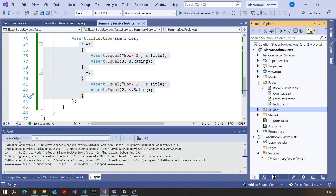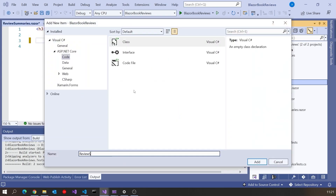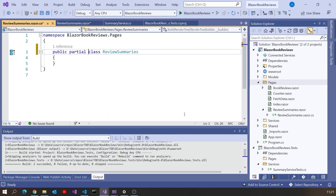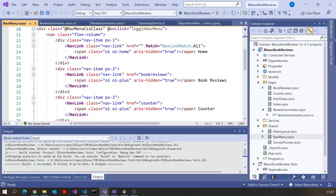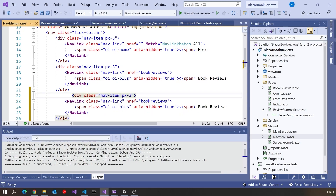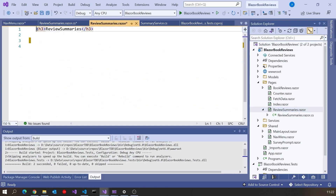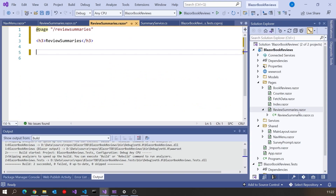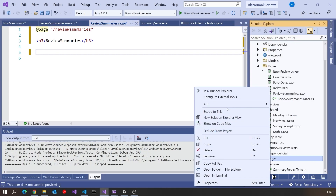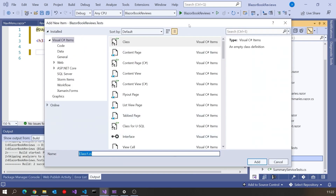Next, we need to actually start displaying that on screen, and again let's do this using test-driven development. I'll put in a page called ReviewSummaries.razor.cs and make it a partial class — all the same stuff we saw last time. I'll also go to the navigation, copy the book reviews entry, and put in review summaries, changing that one to review summaries. Remember we then have to put the route at the top of the page. Now let's start writing some tests for that — in Pages, add a class called ReviewSummariesTests, make it public.